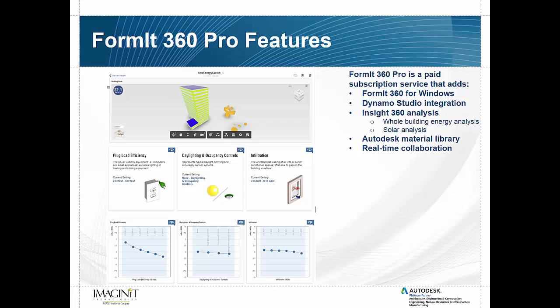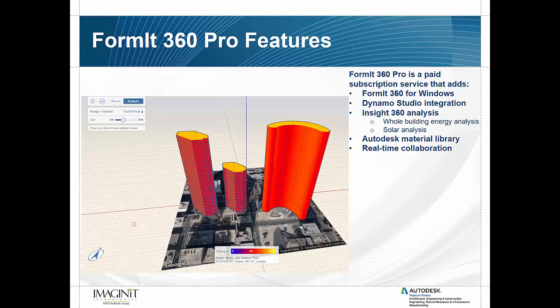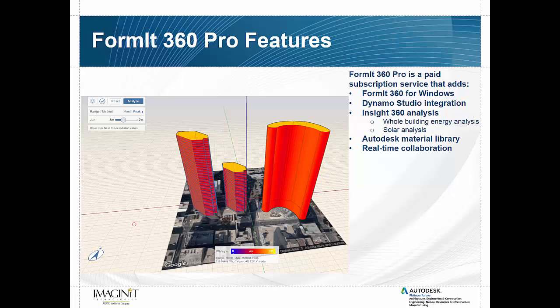The next thing we'll look at is the ability to do energy analysis. And these are powered by the Insight 360 analysis engine now. And we have two versions. So what we're looking at right now is the whole building energy analysis where we can take our conceptual design building and again we're dealing with the outside of the building, it's conceptual analysis at this point. We also have the ability with this tool to do solar analysis. And this one's even quicker than the whole building energy analysis. We can just select the face or faces that we want and we can run an analysis in the cloud.